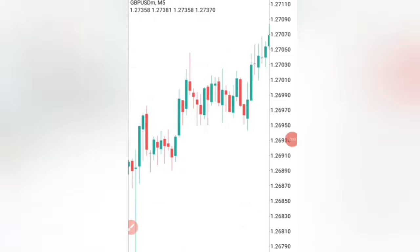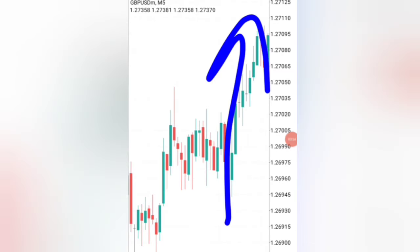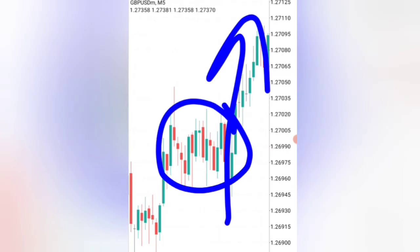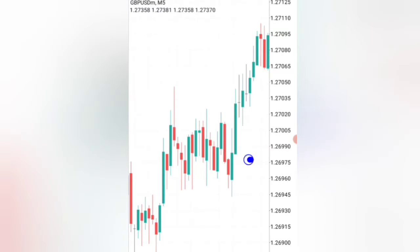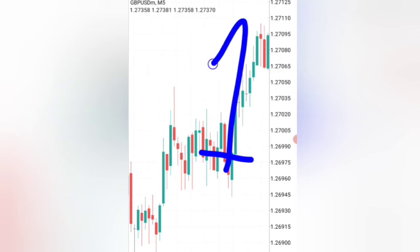If you also want to know how to actually use these patterns and enter exactly at the best place — where you know the market is going to go in a direction — it will give you profits guaranteed.